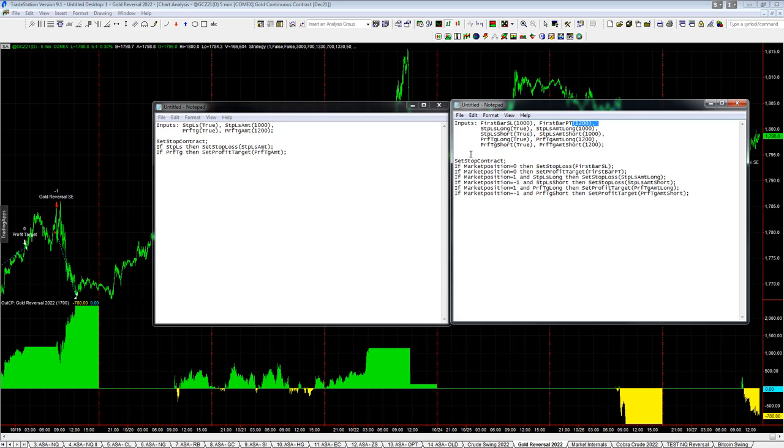But this is set up so that it could be customized or used at a future date because sometimes longs and short trade differently. So I wanted to share this easy language code with you.